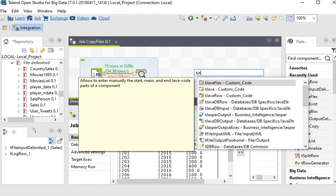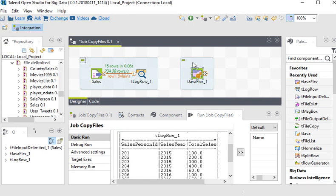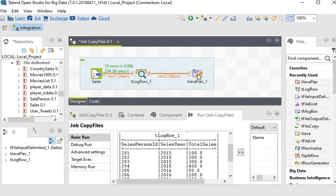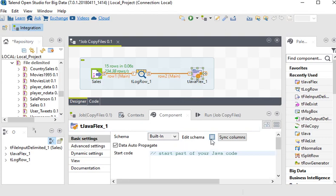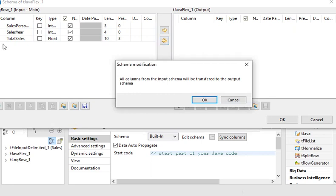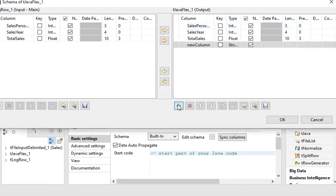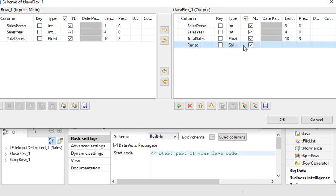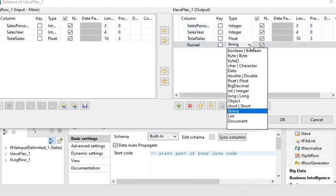Now I want to calculate my running total, so I am going to use the tJavaFlex component. This component is very useful to write your own custom code. I'm going to link tLogRow to the tJavaFlex component. In tJavaFlex I'm going to go to Edit Schema and copy all the columns from input tLogRow to the tJavaFlex output component. Then I am going to add a new column called RunCell and change its data type to float.